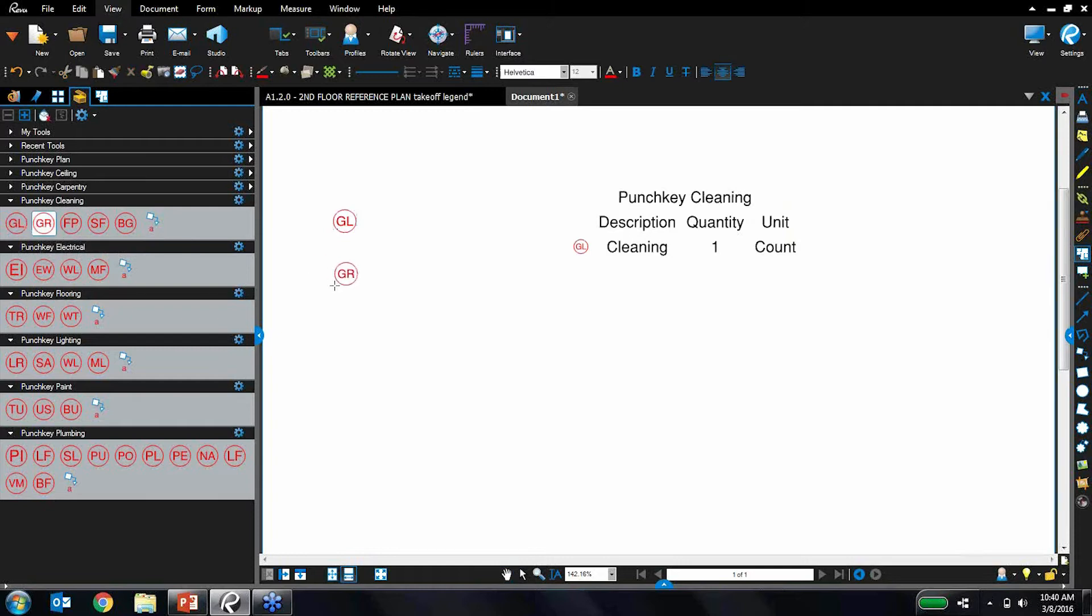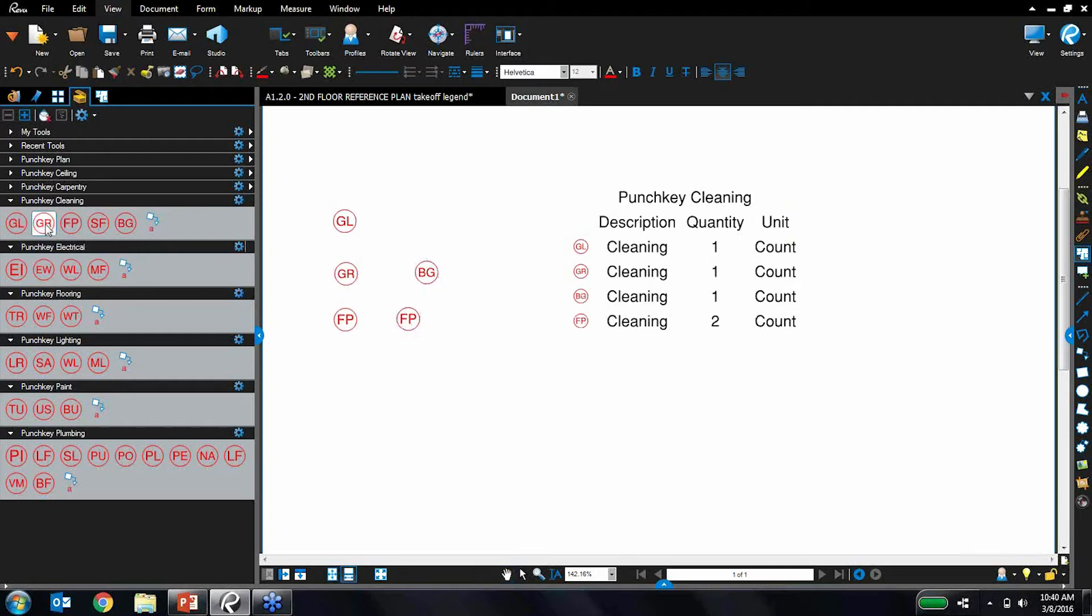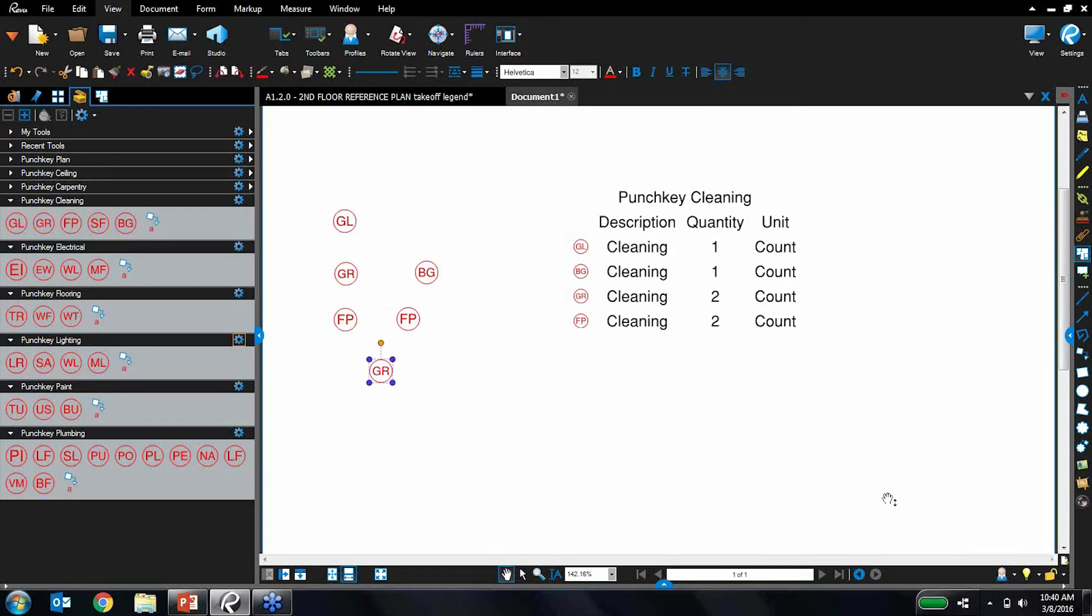So let's place some markups. I'm going to drop my various punch keys on there. And you'll notice that that legend is dynamically updating as I'm placing those markups. It's updating those quantities and also letting me know these various punch keys.